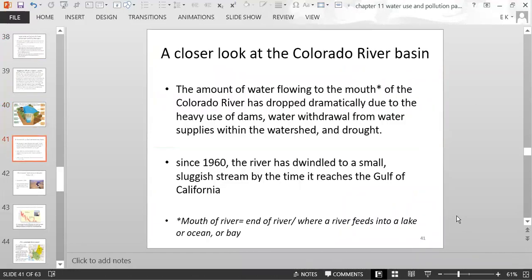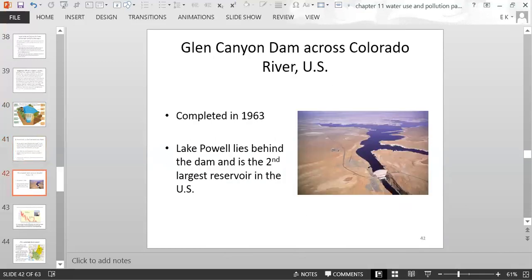The amount of water flowing to the mouth of the Colorado River has dropped dramatically due to heavy dam use, water withdrawal from the watershed, and drought. Since 1960, the Colorado River has dwindled to a small, sluggish stream by the time it reaches the Gulf of California. The Glen Canyon Dam crosses the Colorado River, and Lake Powell — the second largest reservoir in the United States — lies behind it.